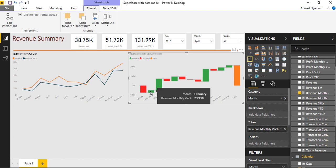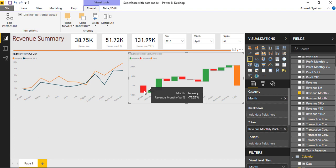So red bar means decrease and the length of the bar signifies the magnitude of the decrease. Green bar means increase and the length of the bar signifies the magnitude of that increase.